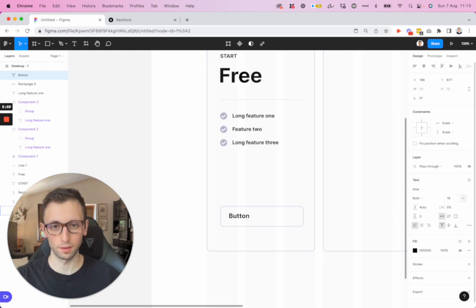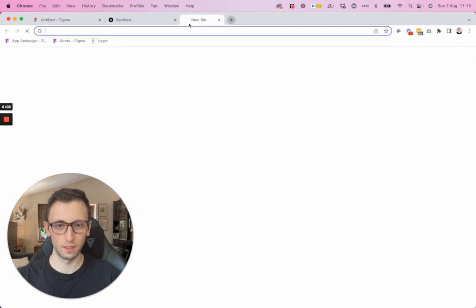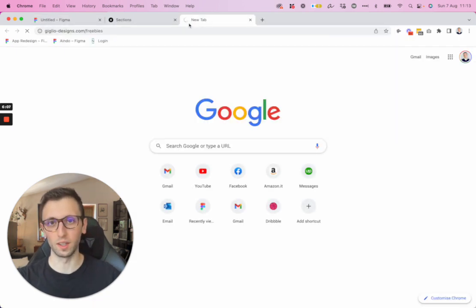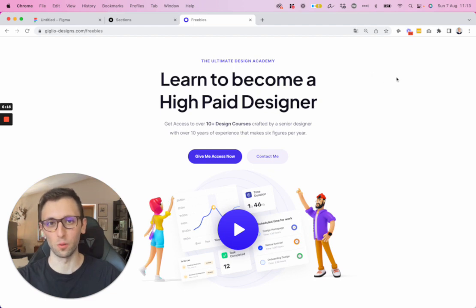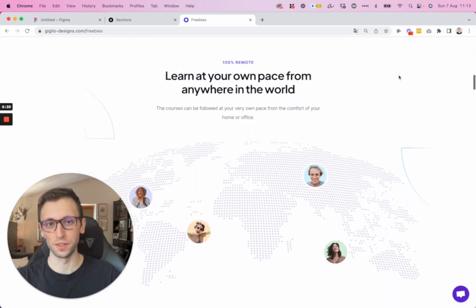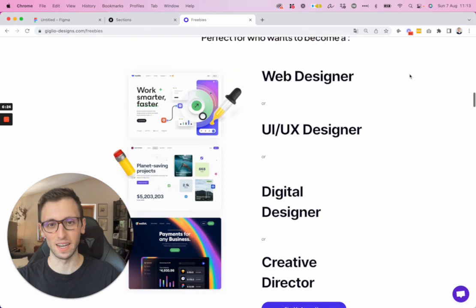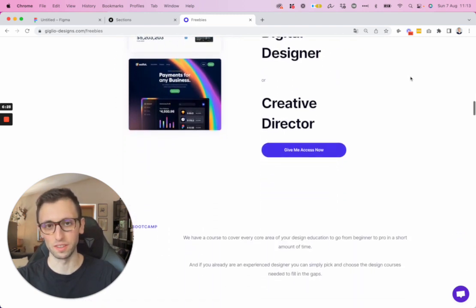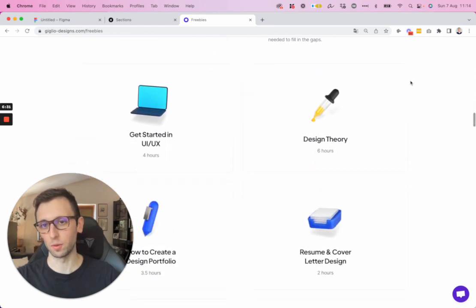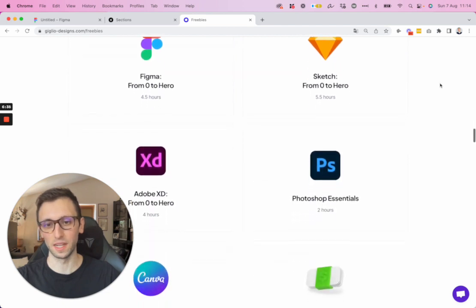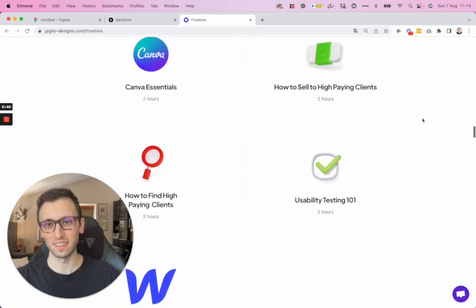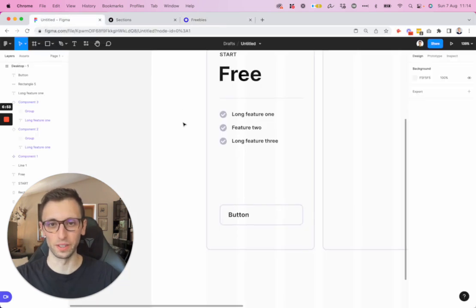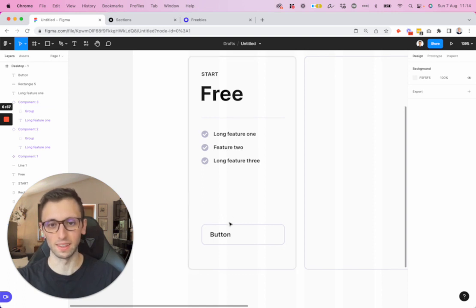Before we move on, I also want to remind you that I recently launched a subscription where you'll get all of my courses — over 40 hours of content built over the last couple of years — for just nine dollars a month, which you can cancel at any time. This will enable you to learn my strategies for design theory, how to get into UI/UX design, all the design softwares, how to find high-paying clients, how to sell to them, usability testing, and the upcoming Webflow modules. If you're interested, I'll leave the link in the description.